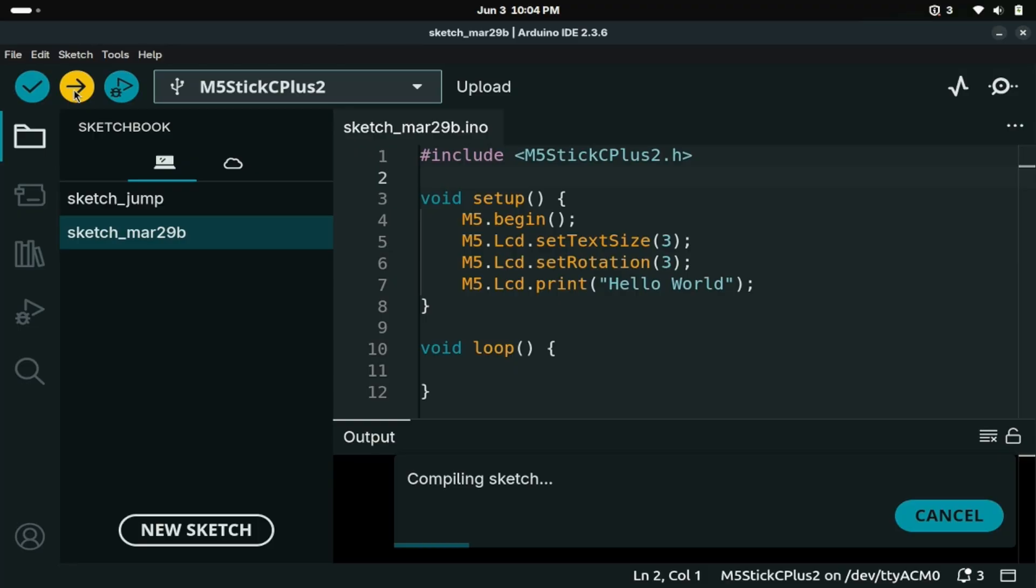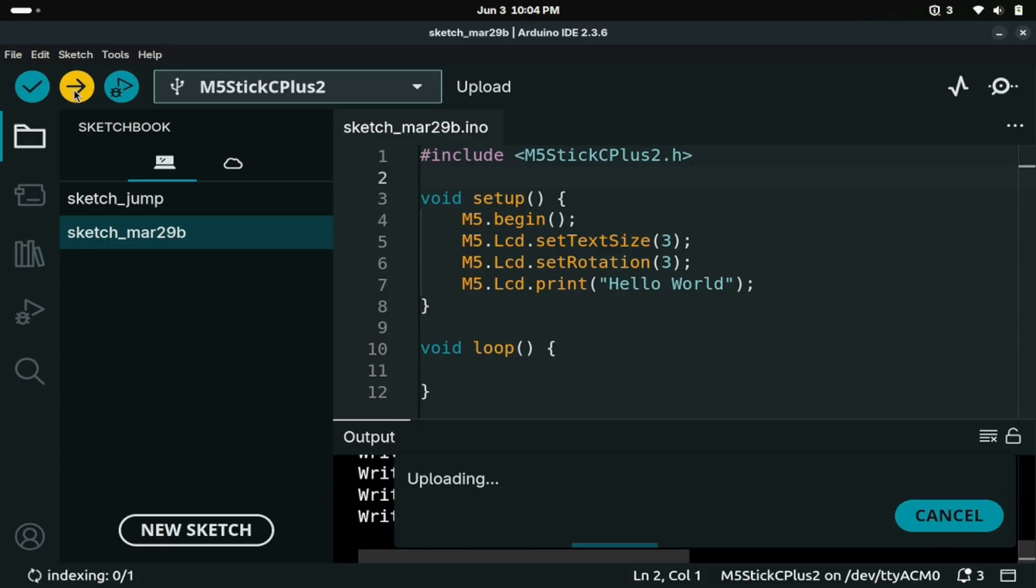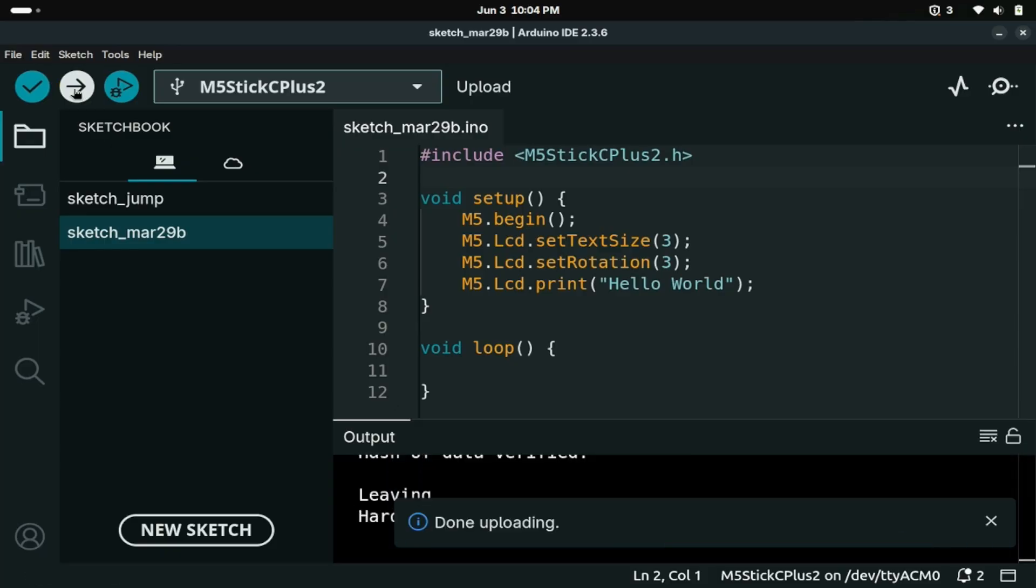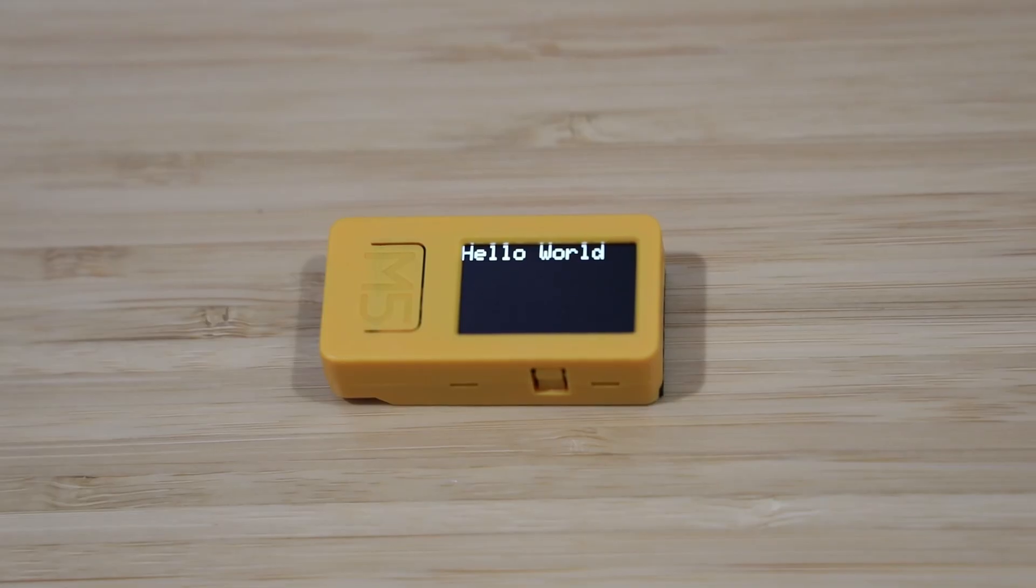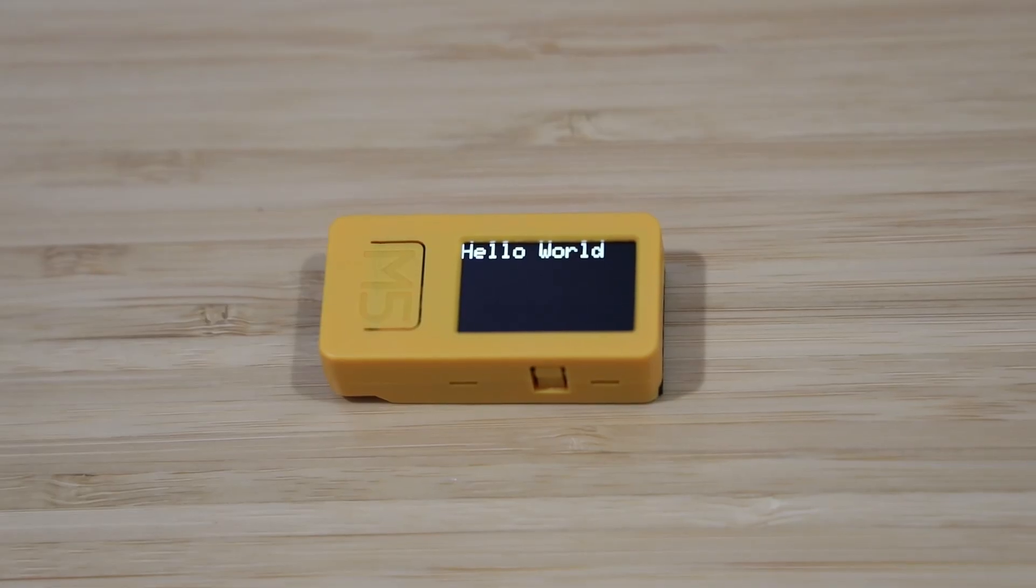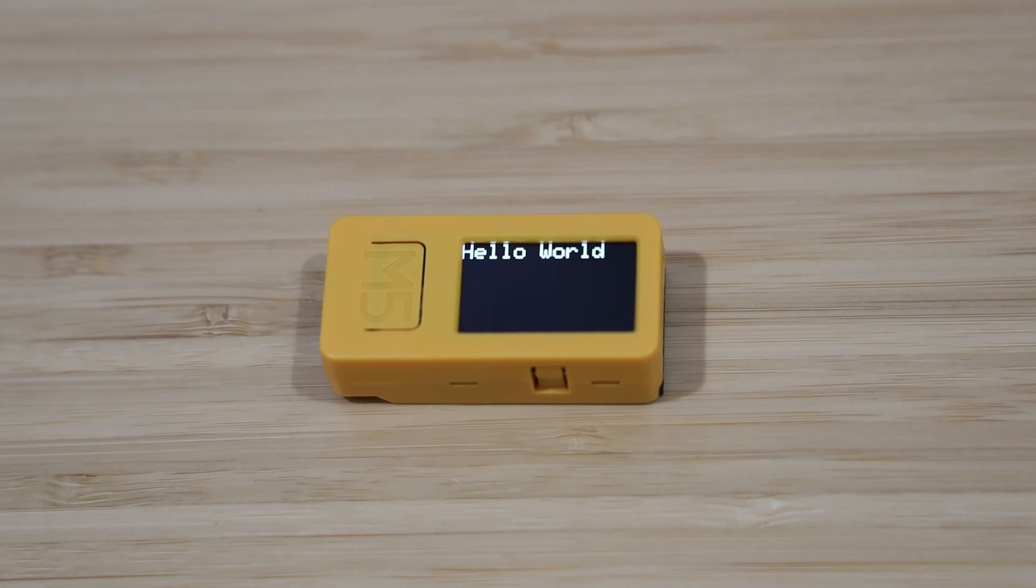Here I'm compiling a simple Hello World sketch. And it worked!